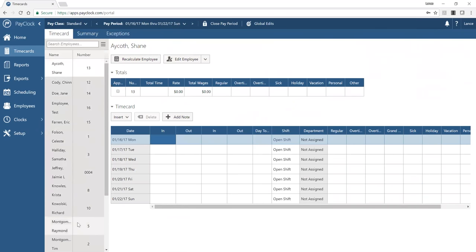The setup section is where you'll spend time with your tech representative or implementation consultant. You would configure locations, pay class information, benefit time accrual settings, and pay codes tied closely to your payroll system. In Enterprise, premium time rules allow you to define rates for specific times of day, consecutive days, or other conditions — accruing at a different wage or earning additional hours. Premium time and holiday calendars are Enterprise features.